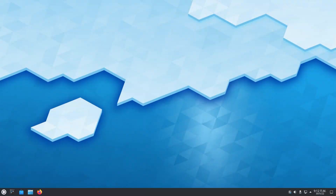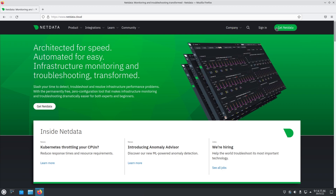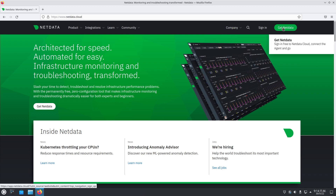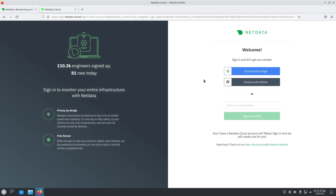Hello! Today we will show you how to install NetData on your Linux system. So let's get started. Let's begin by going to www.netdata.cloud and in the top right corner hit Get NetData. Here you can sign in with your email, so let's do just that.